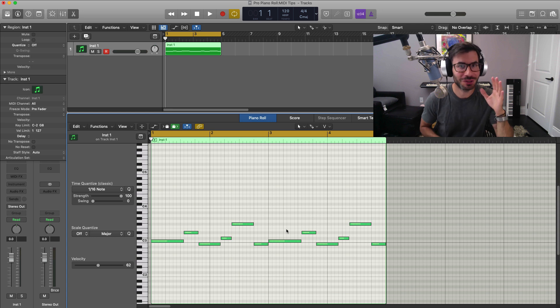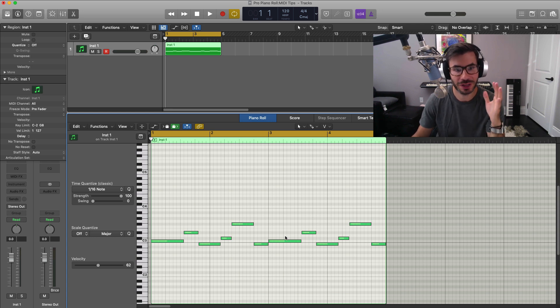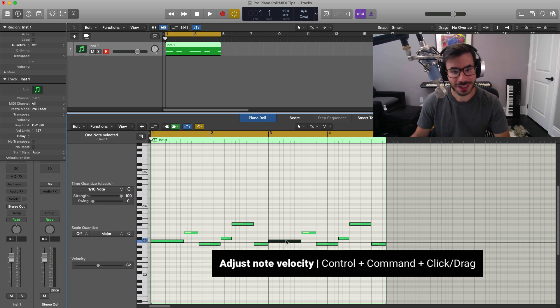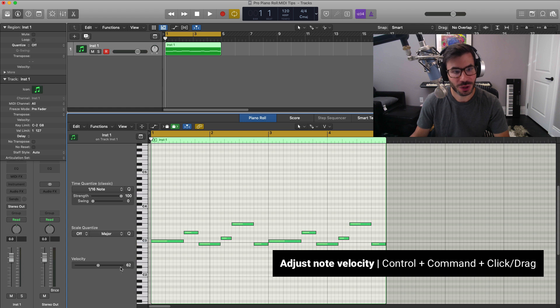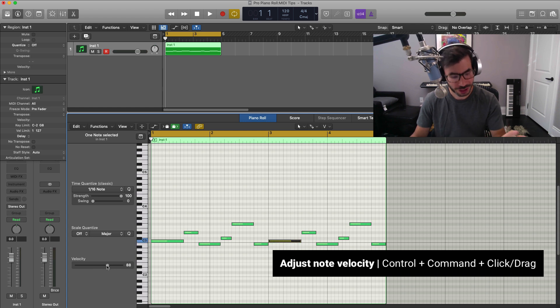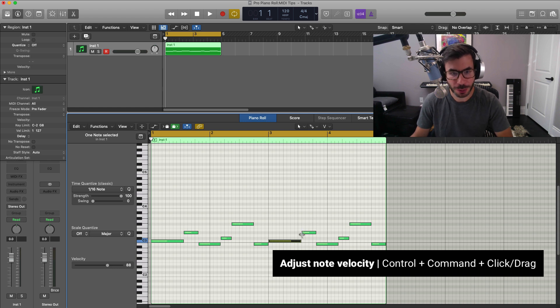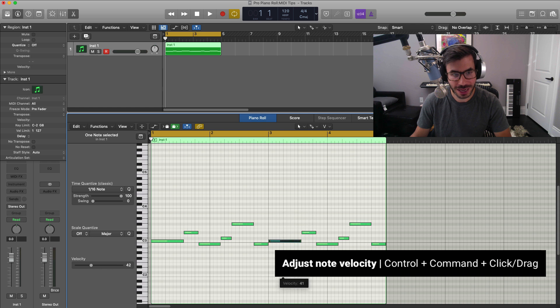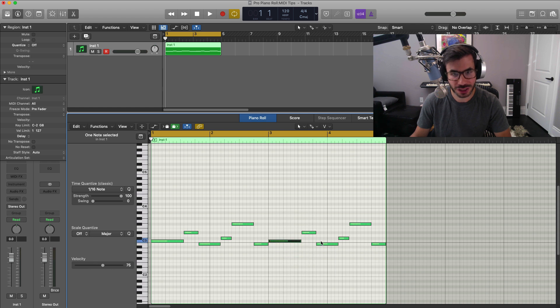So the next step I want to show you is how to quickly adjust the velocity of a MIDI note. Yes, we can select the note and then move it from here just like that, but a quicker way to do that is to hold down Control Option. You'll see the little V come up here and we could just go up and down to quickly adjust that velocity.